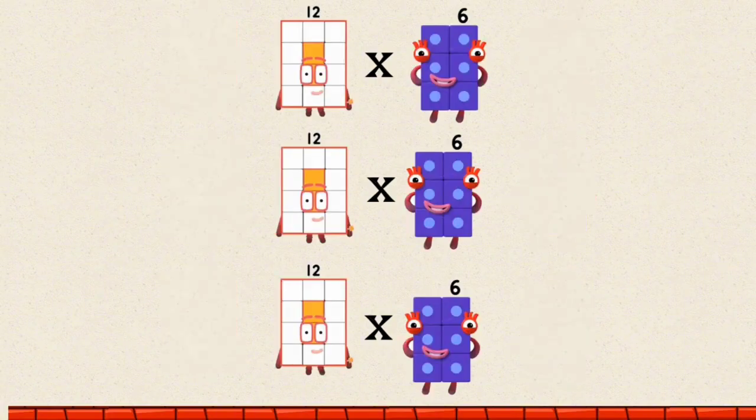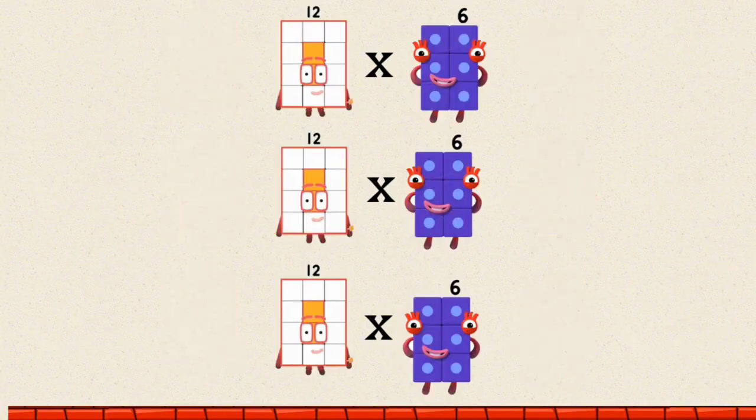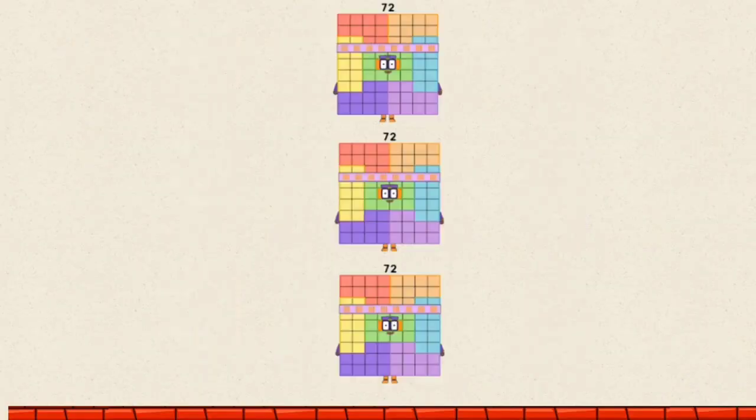12 times 6 by a multiple of 3 equals 72.